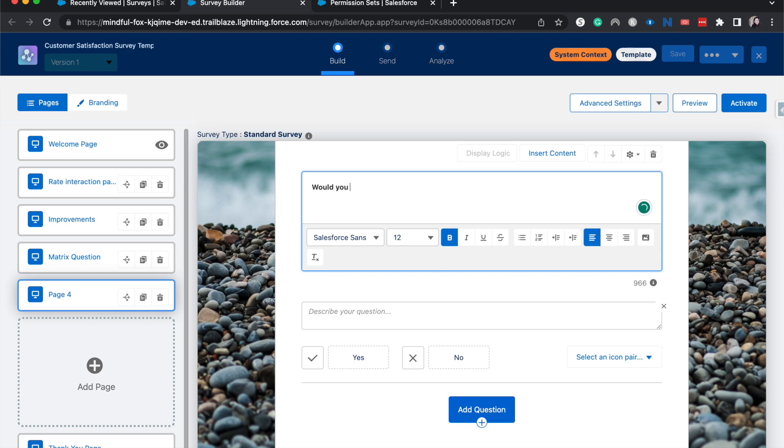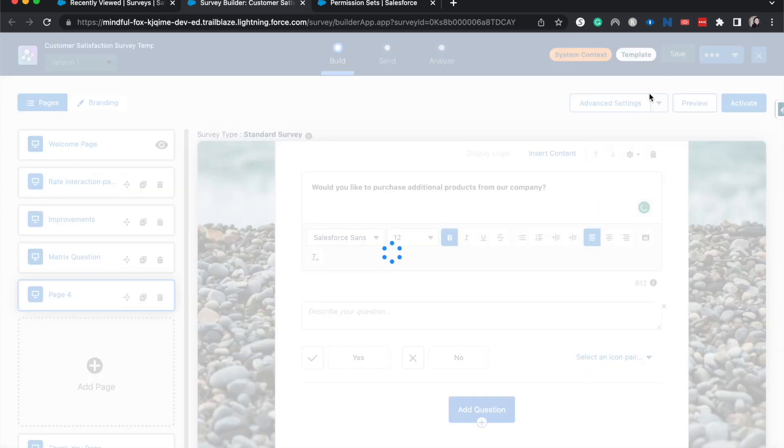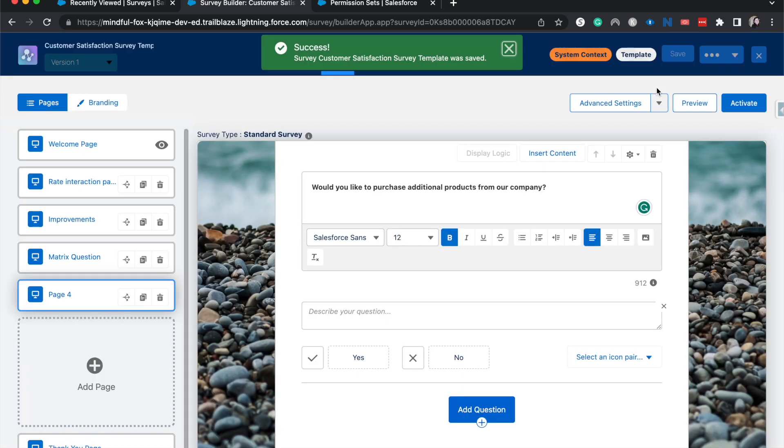Say, would you like to purchase additional products from our company? All right. And so they can choose the yes, no. I'm going to save just to keep saving so I don't lose stuff.